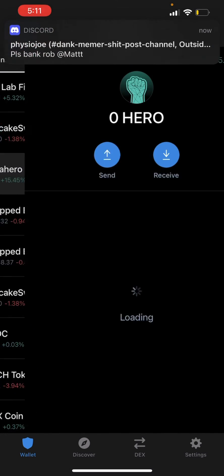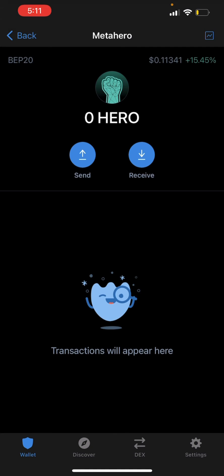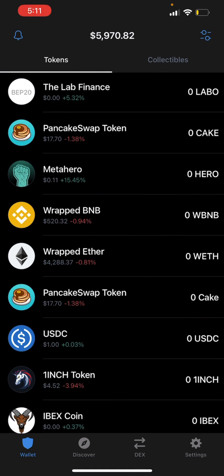We can see it right here. One thing you can do is go ahead and add that, then go to PancakeSwap to trade it. And that's how you add custom tokens to your Trust Wallet. Hope this video was helpful — thank you for watching.